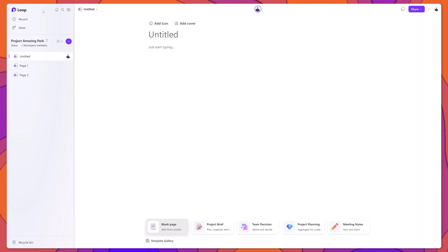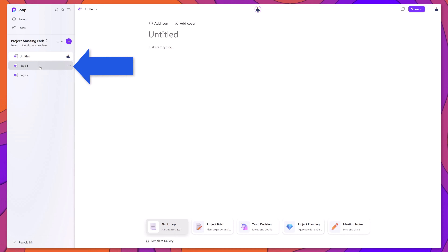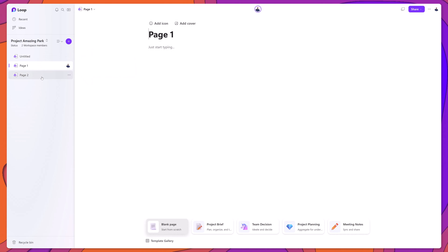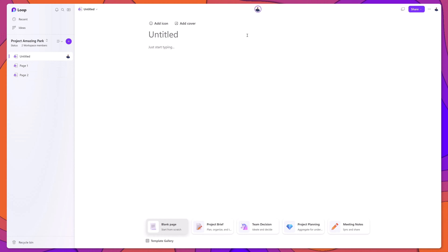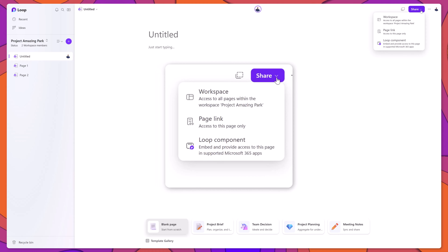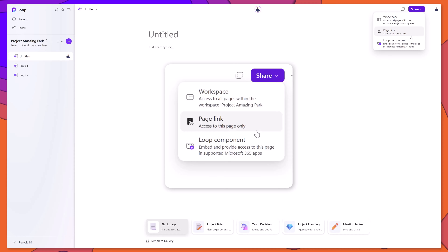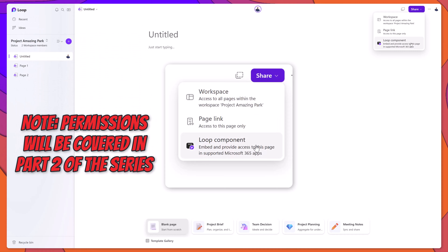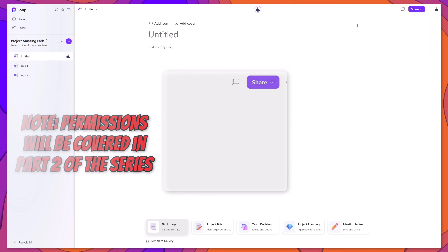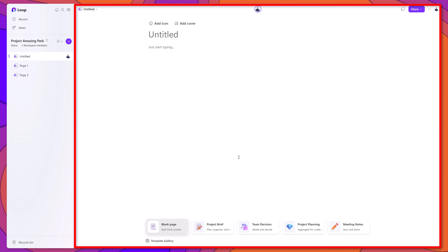As discussed earlier, Loop workspaces consist of pages. You can see I've added a few additional pages to this workspace and can switch between them by clicking their name in the sidebar. On the right-hand side is the Share button. Clicking it brings up the Share menu, where you can add and remove users from a workspace, share a link to the current page, or convert a page to a Loop component. The last part of the interface is the Page Canvas, where you add content to your Loop workspaces.